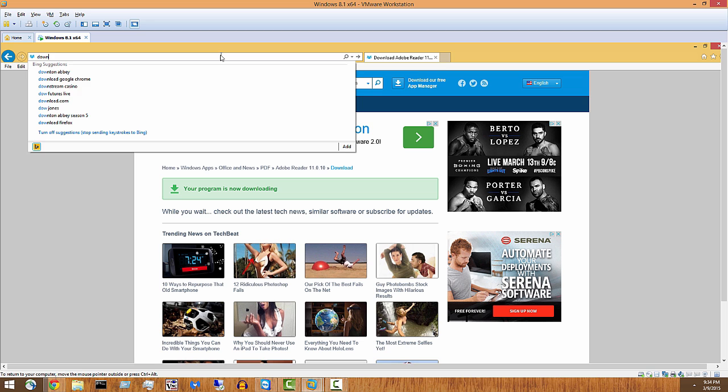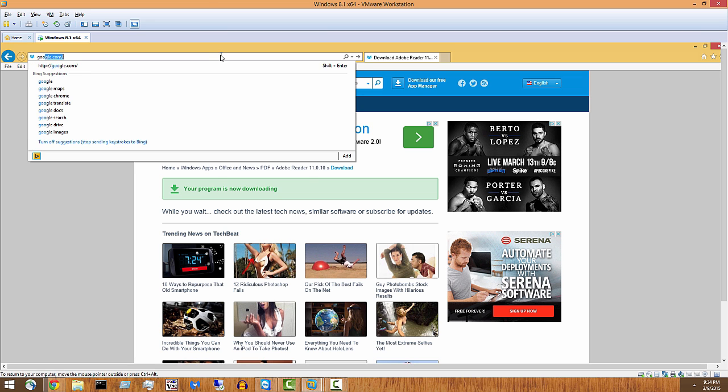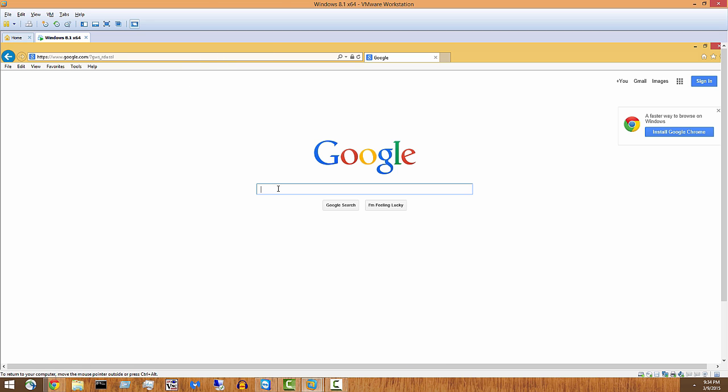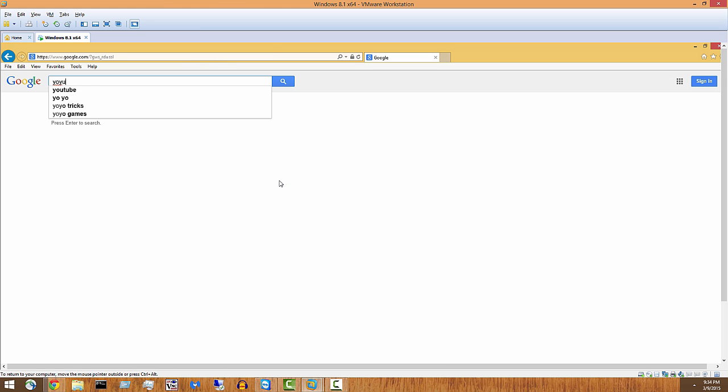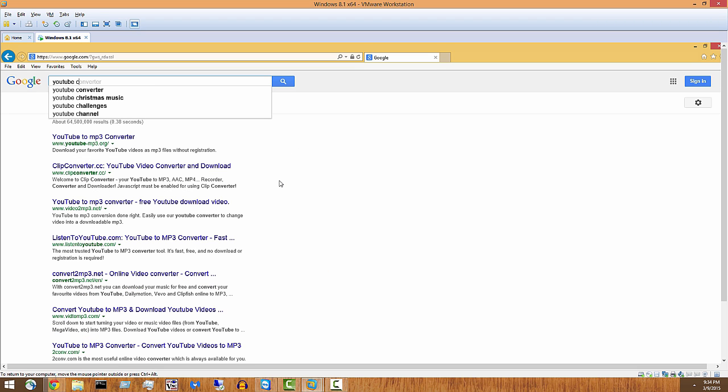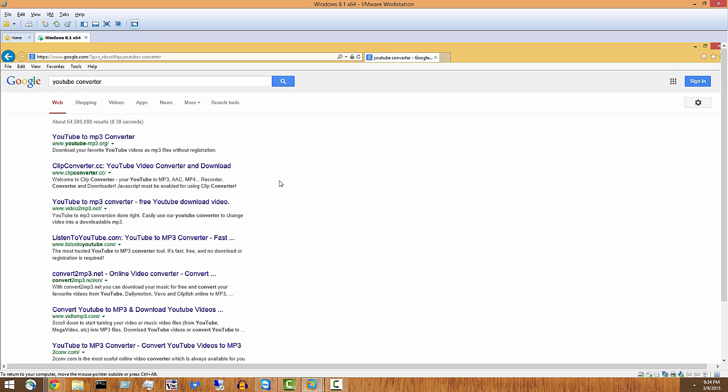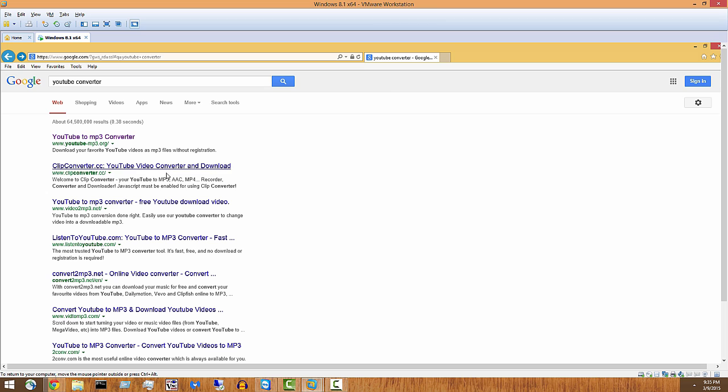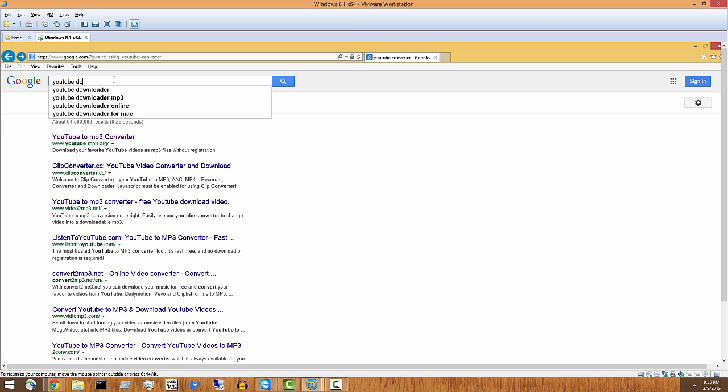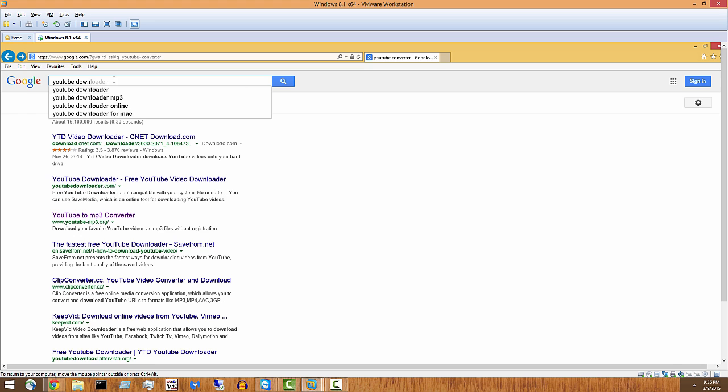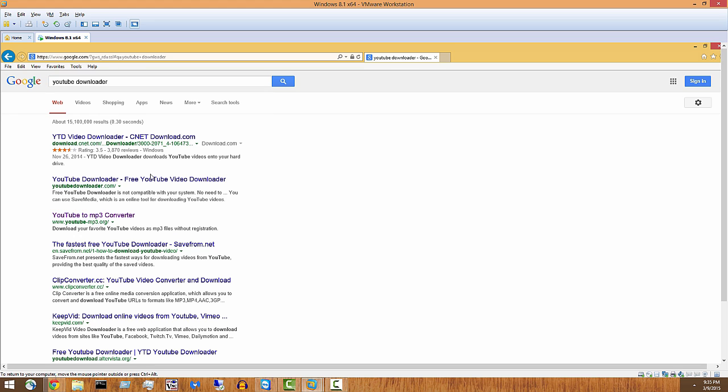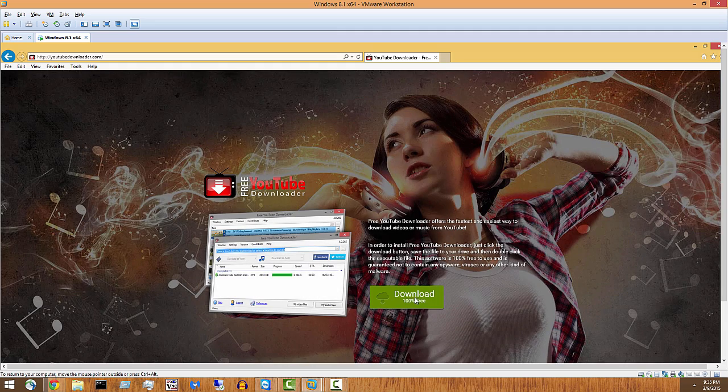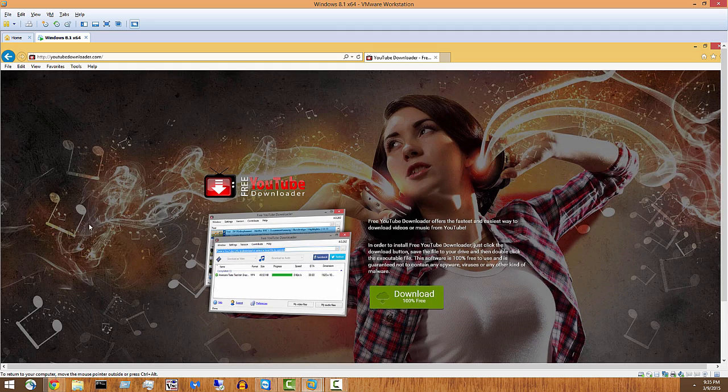Awesome. All right, let's do another example here. We'll do YouTube converter, something stupid like that. Sorry, that's not what I wanted. YouTube downloader, how about that? YouTube downloader dot com. Download 100% free, yay.